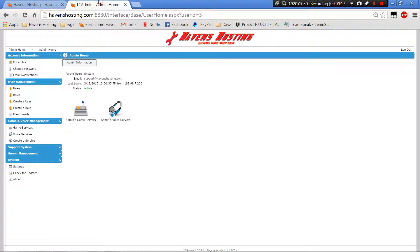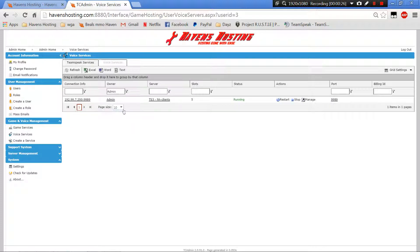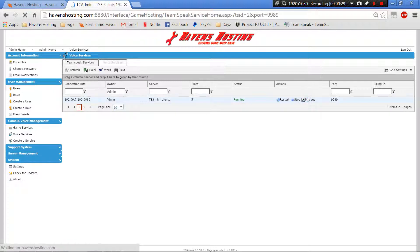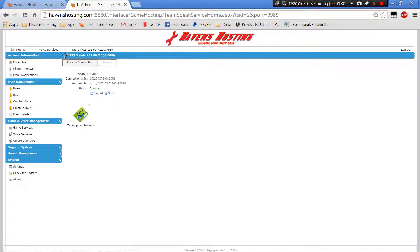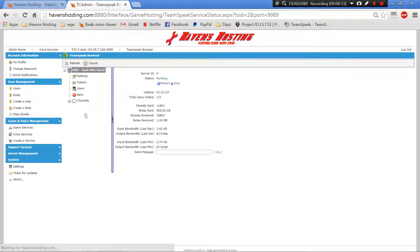First you would obviously pull up your control panel, you'd be signed in. You'd want to go to your voice server, you're going to go over to manage, and then you're going to go to the TeamSpeak browser.